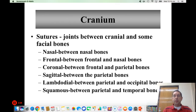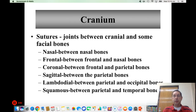The joints between the cranial bones and some of the facial bones are as follows: the nasal suture between the two nasal bones; the frontal suture between the frontal and nasal bones; the coronal suture between the frontal and parietal bones; the sagittal suture connecting the two parietal bones; the lambdoid suture between the two parietal and occipital bones; and the squamous suture between the parietal and temporal bones.